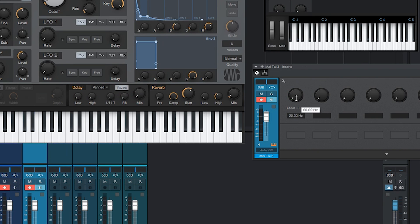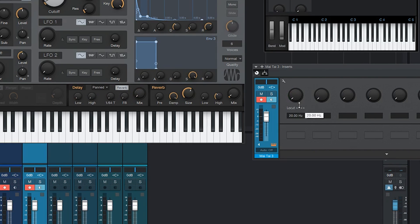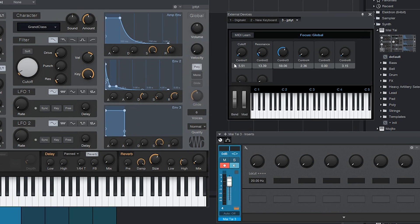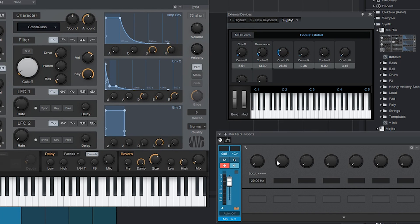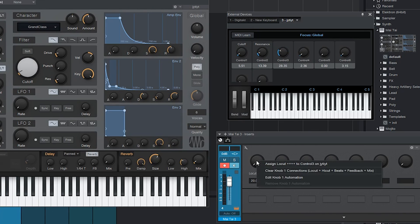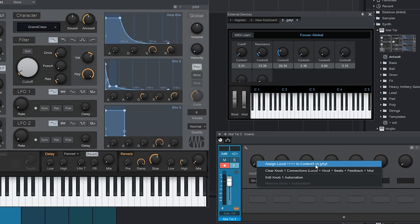When I move this knob, every parameter will move with it. So now I turn encoder 3 of the Digitakt. Go over here, right mouse, assign local to control 3. There we go.